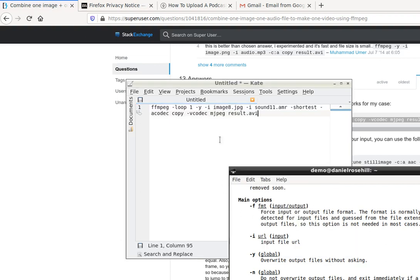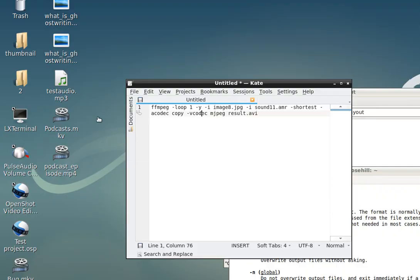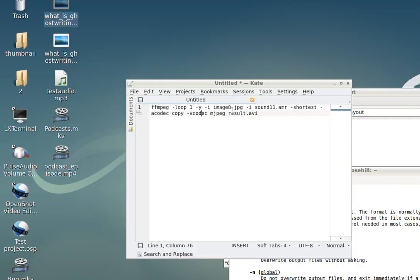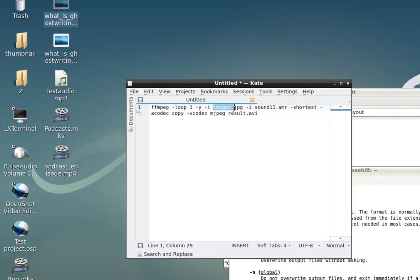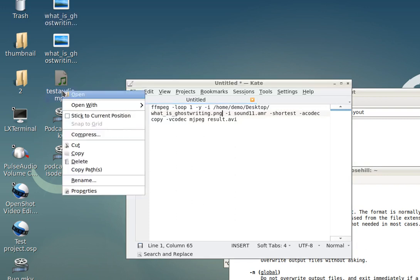So basically, let's just build this command. Dropping down to the desktop, I'm just going to grab the path for the cover art which I just showed you. Put that here.